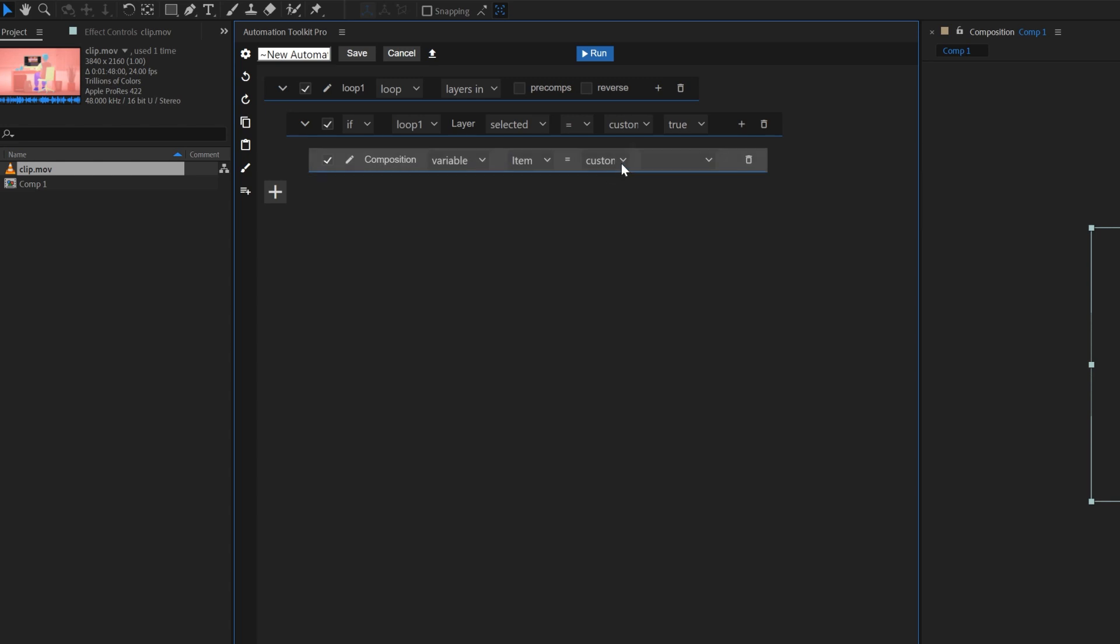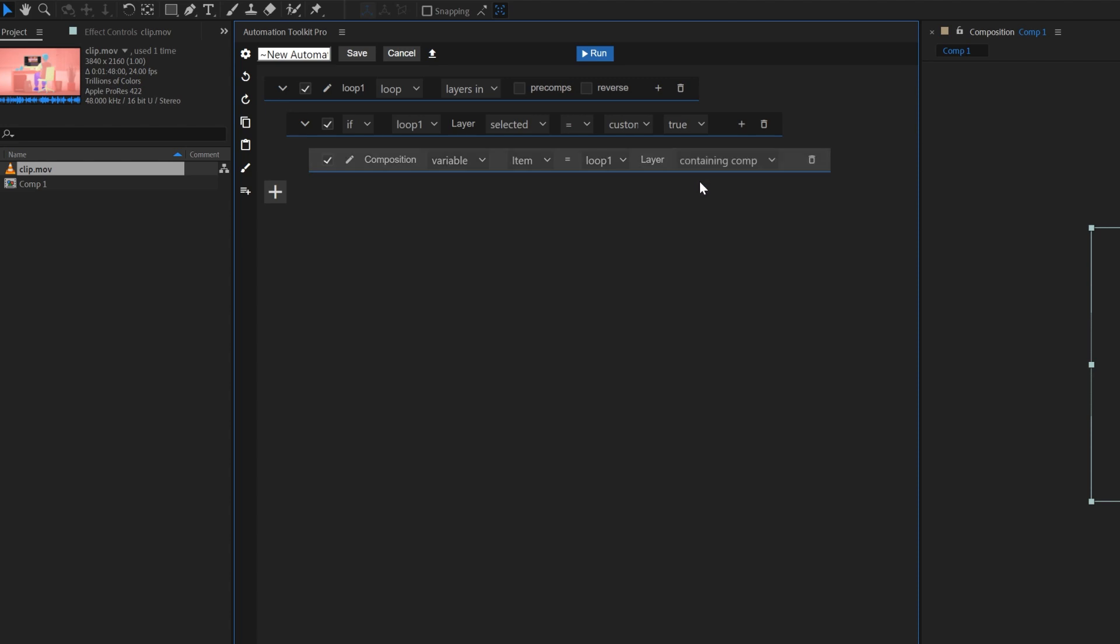Let's tell it which one. We will select our loop, which is called loop 1, because I forgot to give it a proper name. Sorry. And then containing comp.